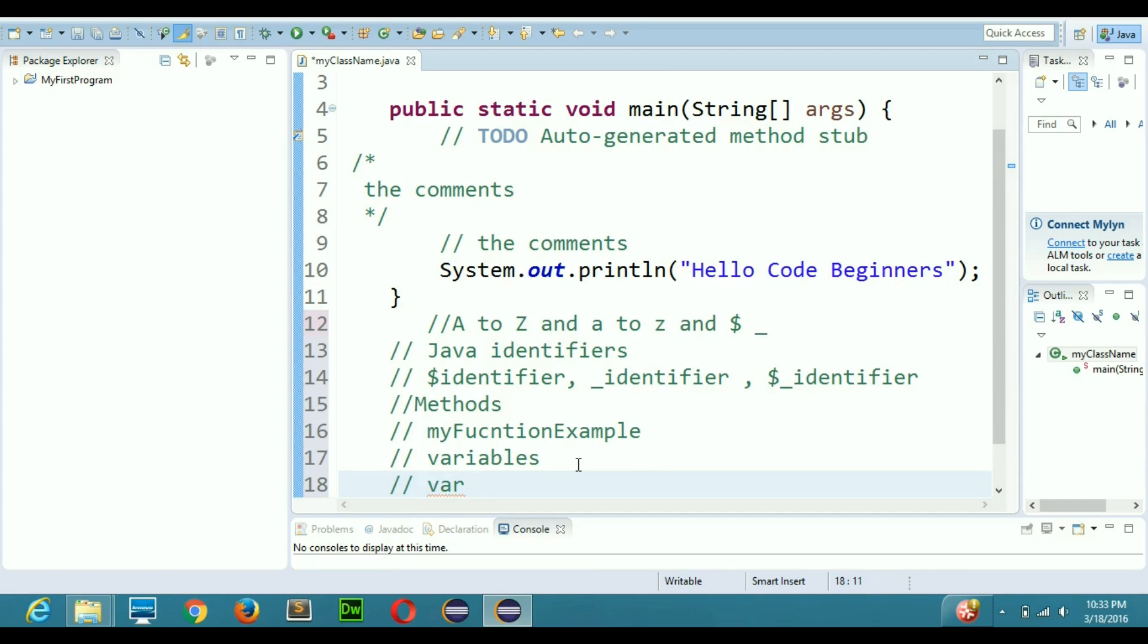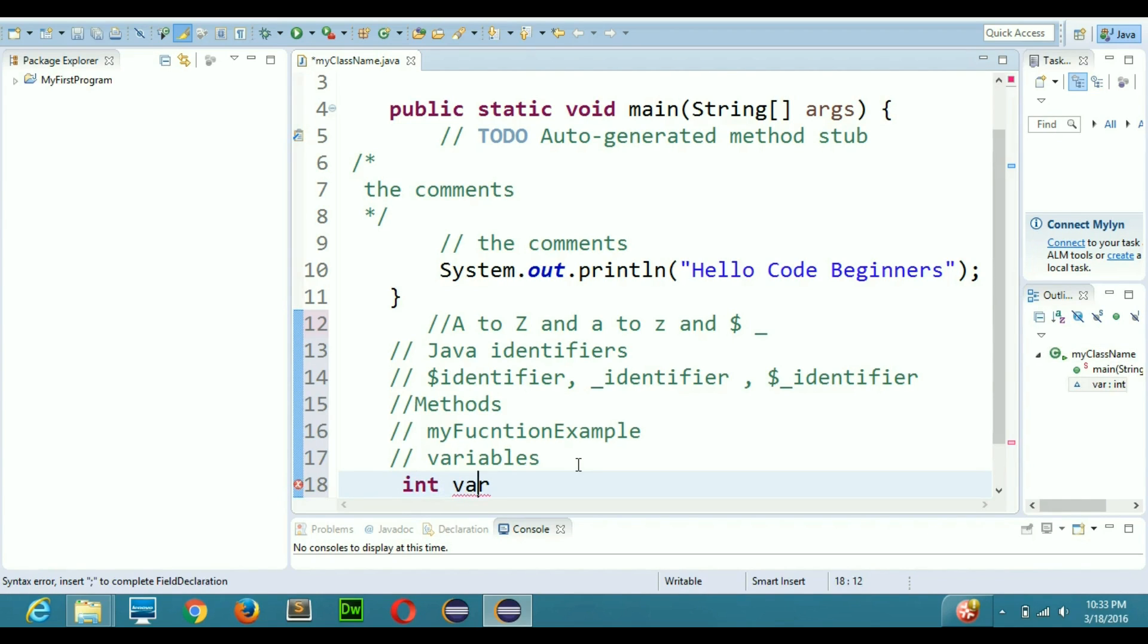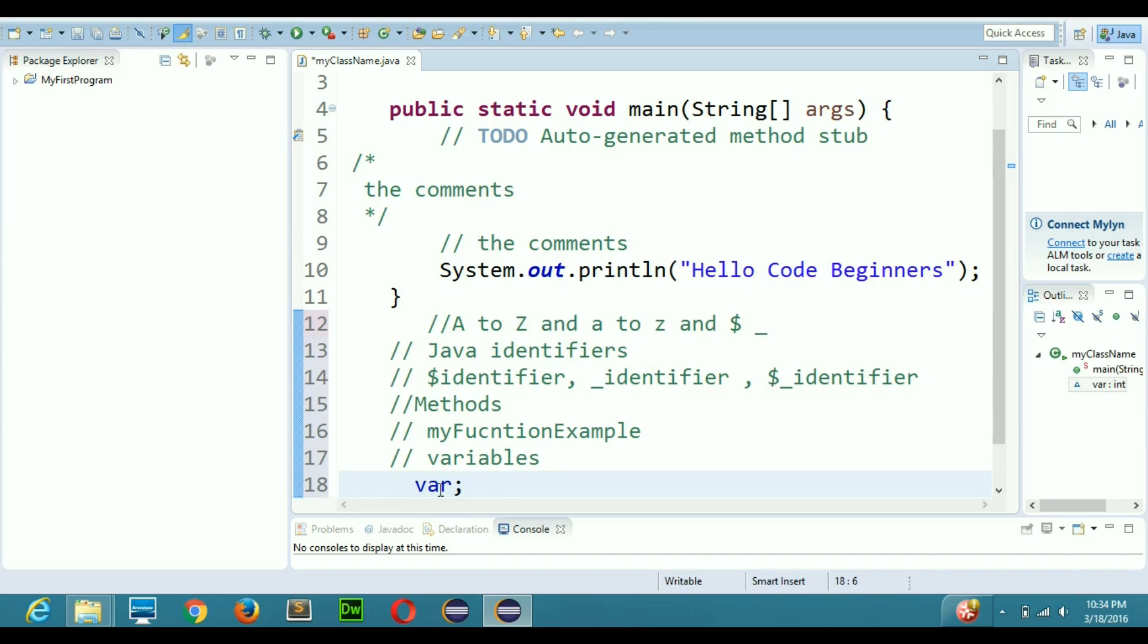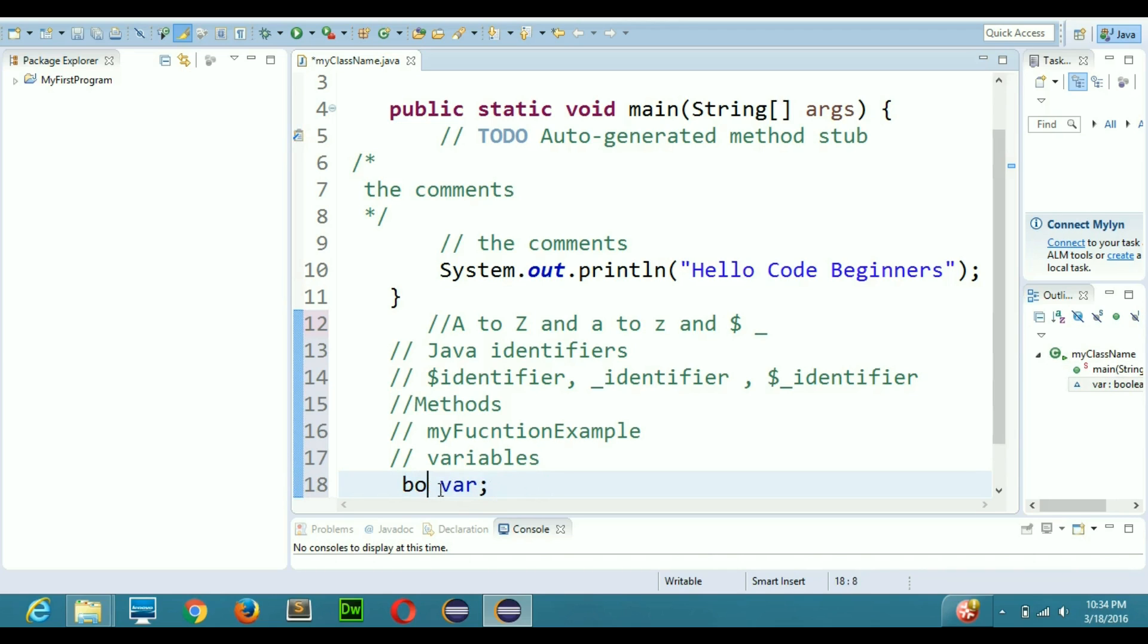First you need to have a type here, let's say int. So int var is basically, var is my variable and int is its type. Simple as that, I can have different types of variables like boolean in Java. Boolean var will have a boolean variable.